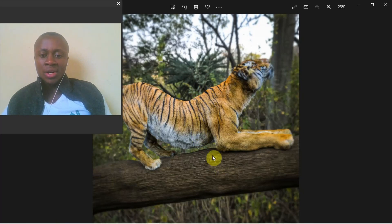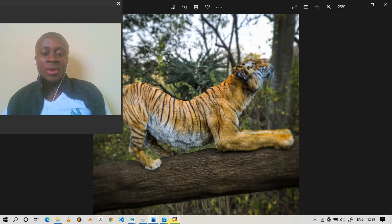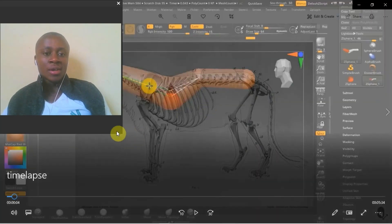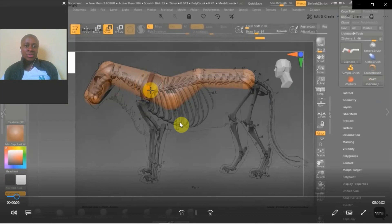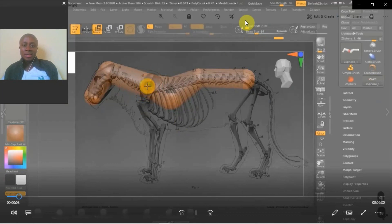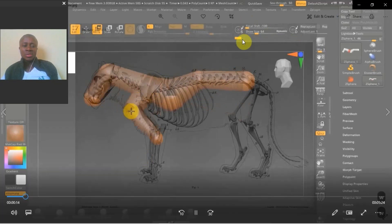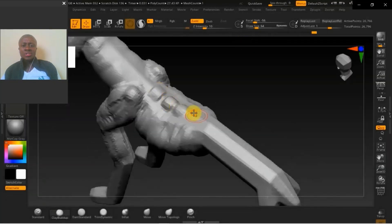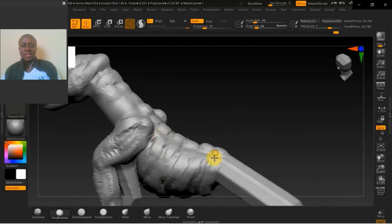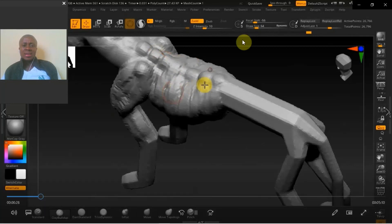I'm quickly going to show this time-lapse I created so you can see the process we went through. We're starting from Z-sphere, just blocking out the skeleton. The proportions are very crucial — if we don't have the proportions right, everything won't be anatomically correct. We're still going to pose this, but having that foundation is very crucial.